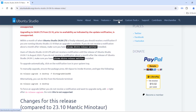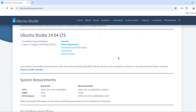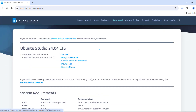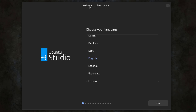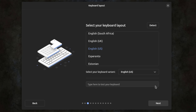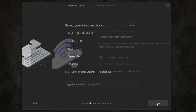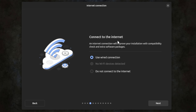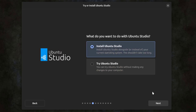I'm going to click on download, so you can download the ISO file from here. This is the welcome page — I'm going to choose English. This is the keyboard layout, I'm going to leave it as English. For connecting the internet, I'm going to leave it using a wired connection. I'll leave the first option selected: install Ubuntu Studio.